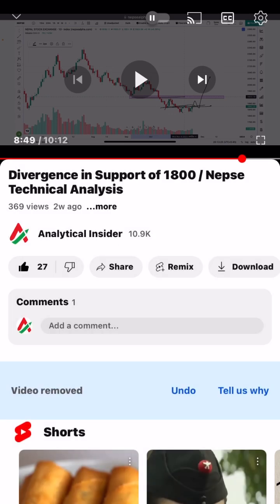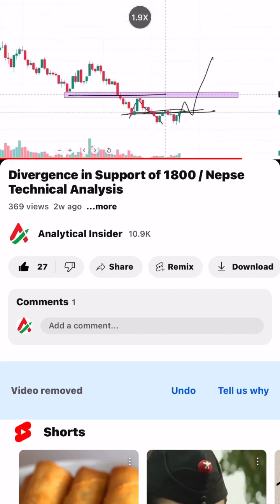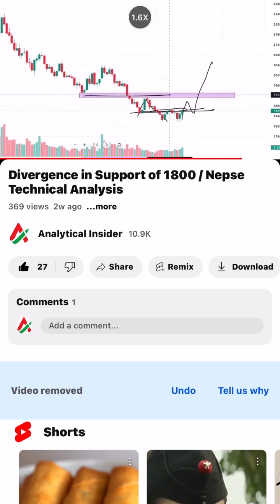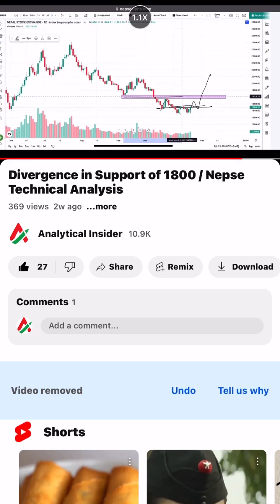We will see the divergence in the 1850 range. We will see the divergence in the market on the chart, and we will see the expectations of the chart and the price in the market.